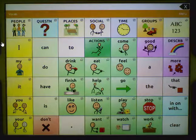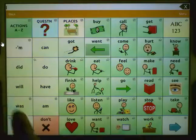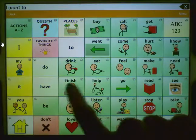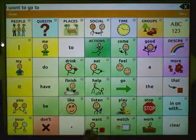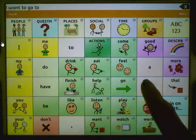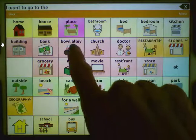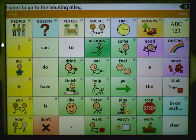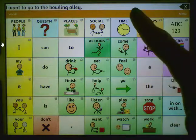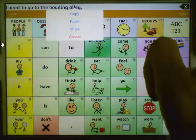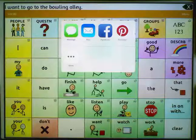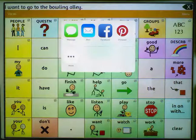It's simple too. Just compose your message — for example, "I want to go to the bowling alley" — then push on the speech display bar and tap on Share.